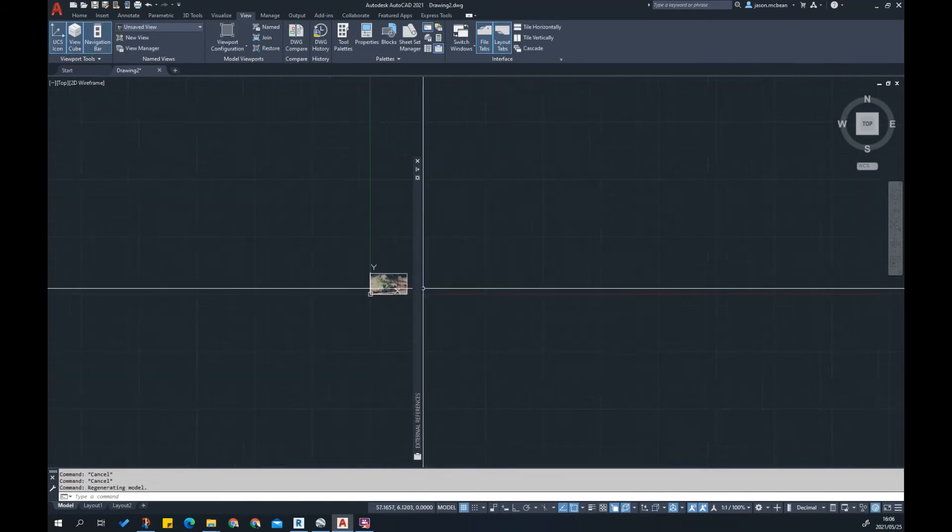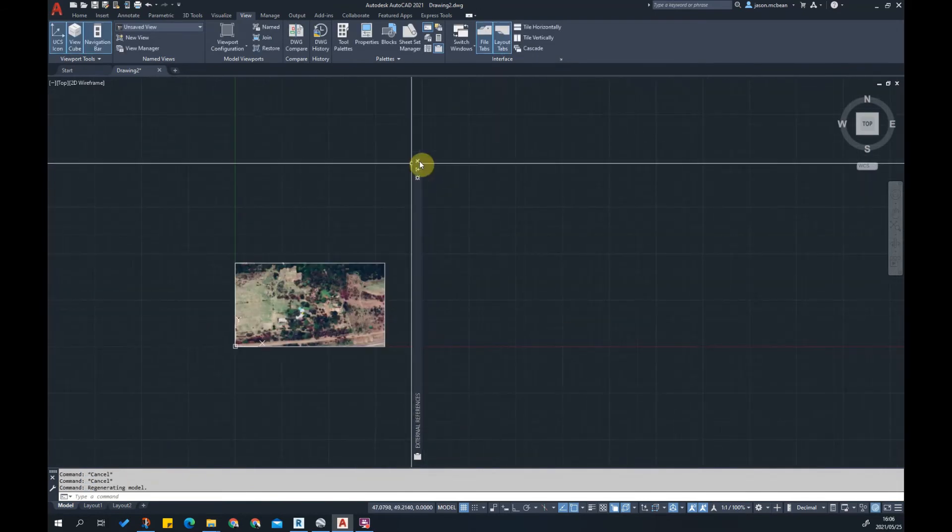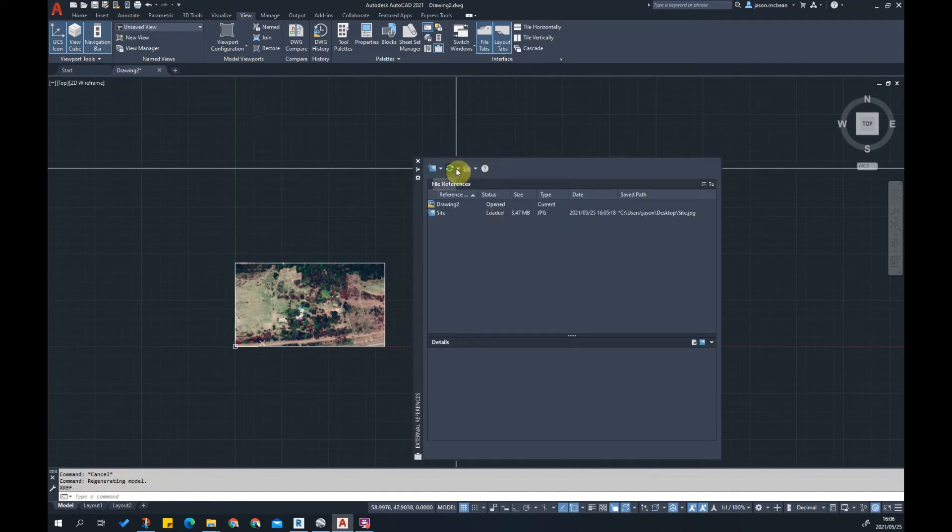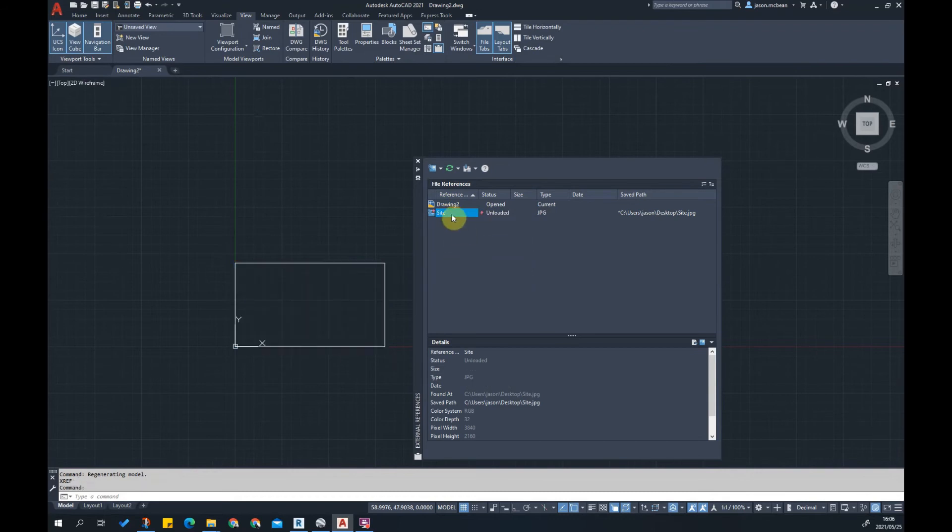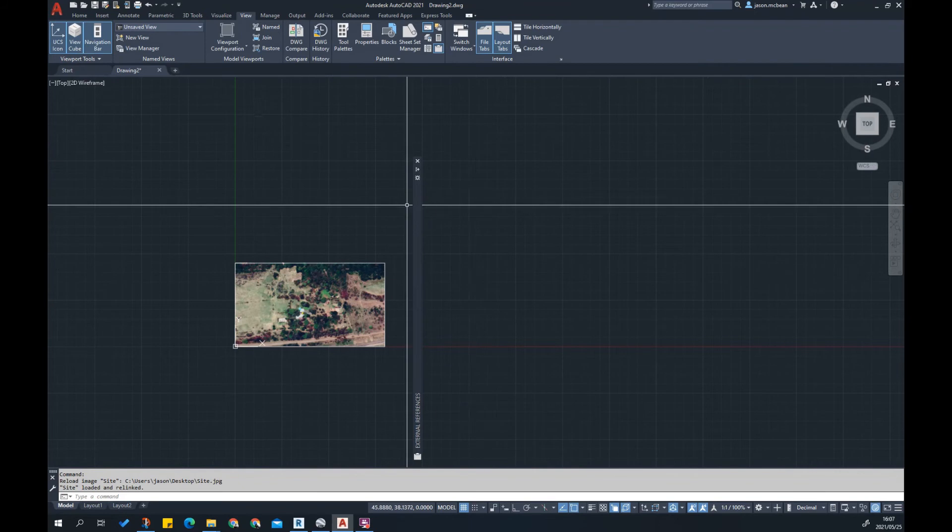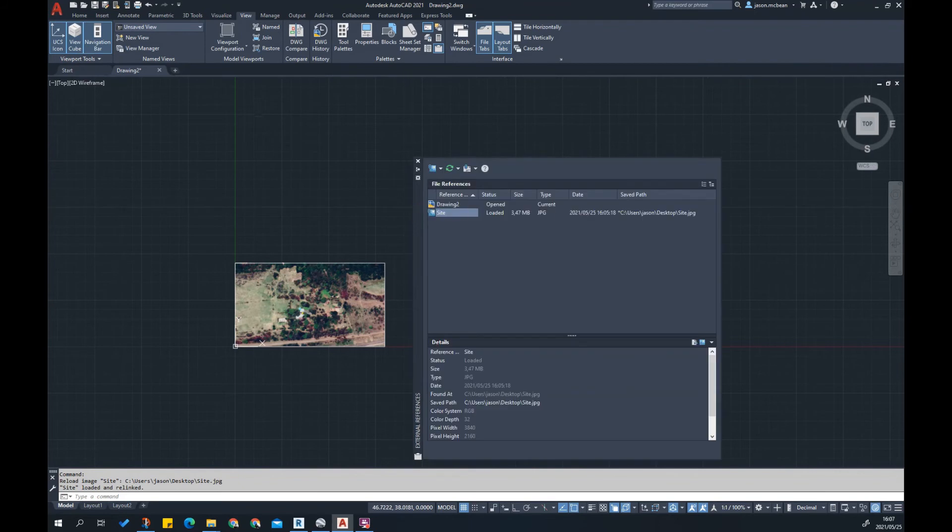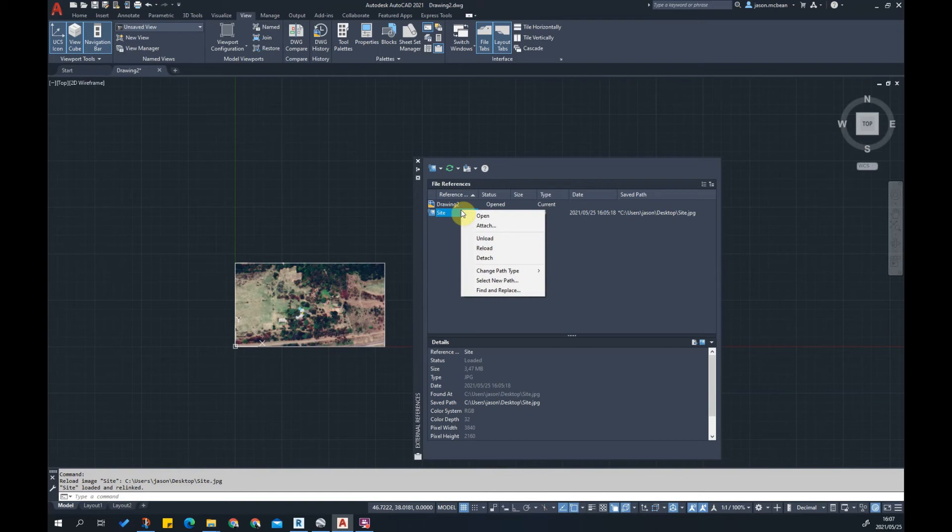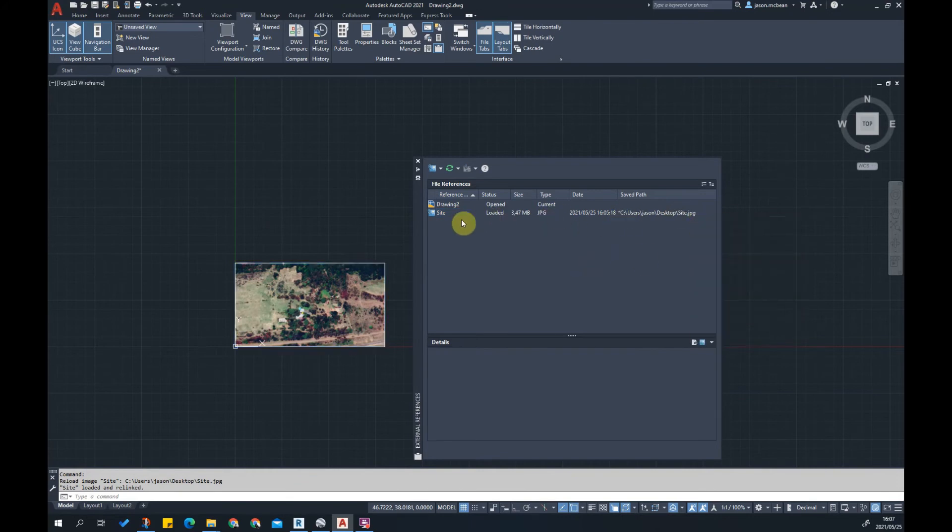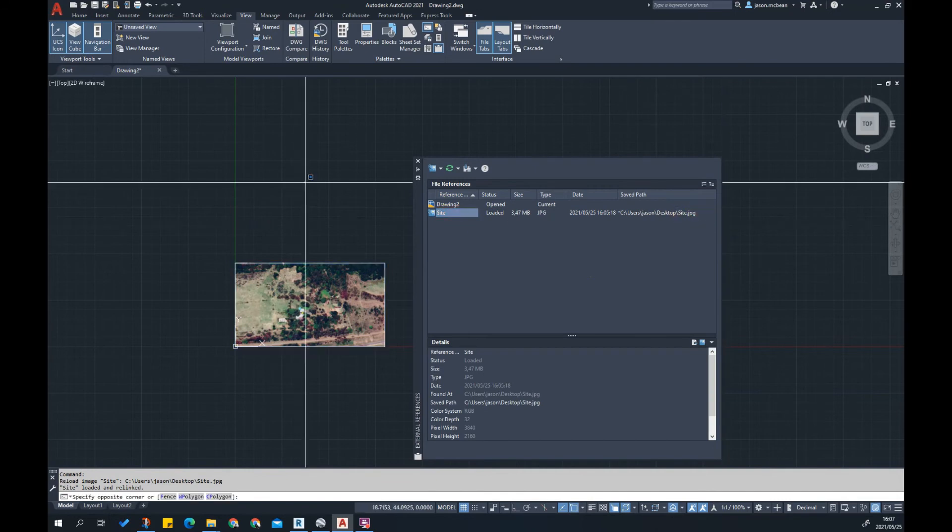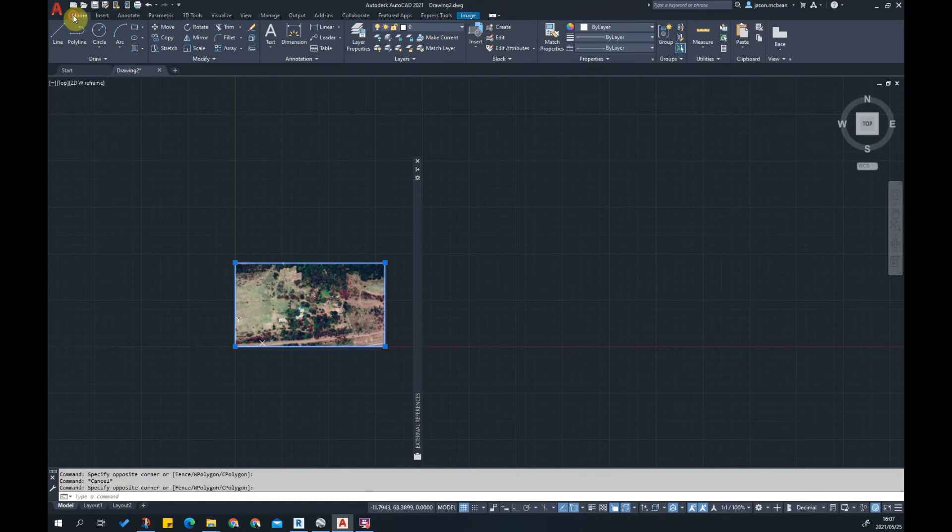Or alternatively you can type xref and it'll open the same dialog box where you can insert this image. I like this option because it'll unload and reload. Just remember you can't ever embed an image in AutoCAD, it's always linked in. If you delete where this file is located you'll have to relocate and relink it using these tools. You can reload all references if it's missing.